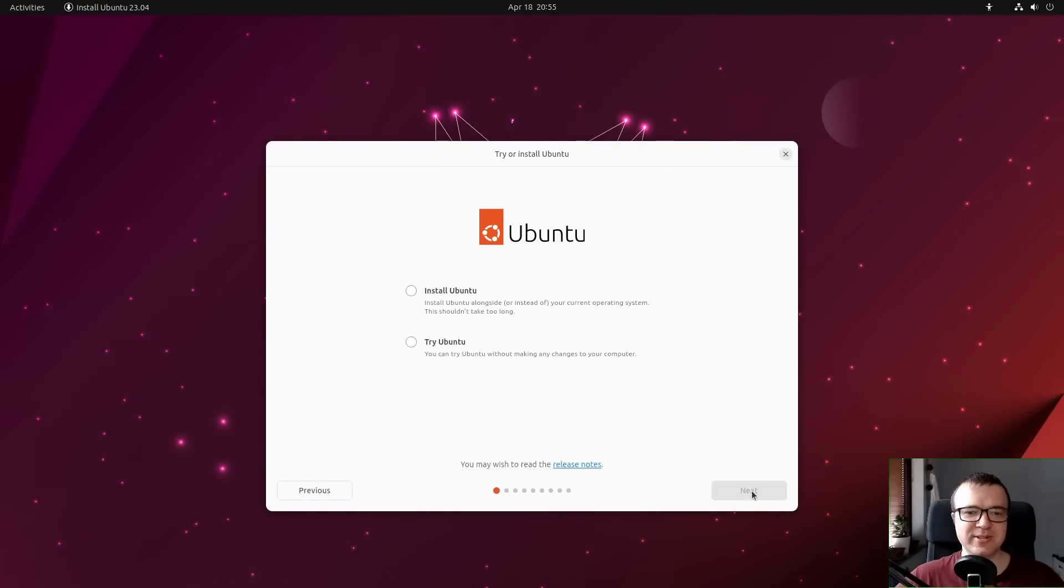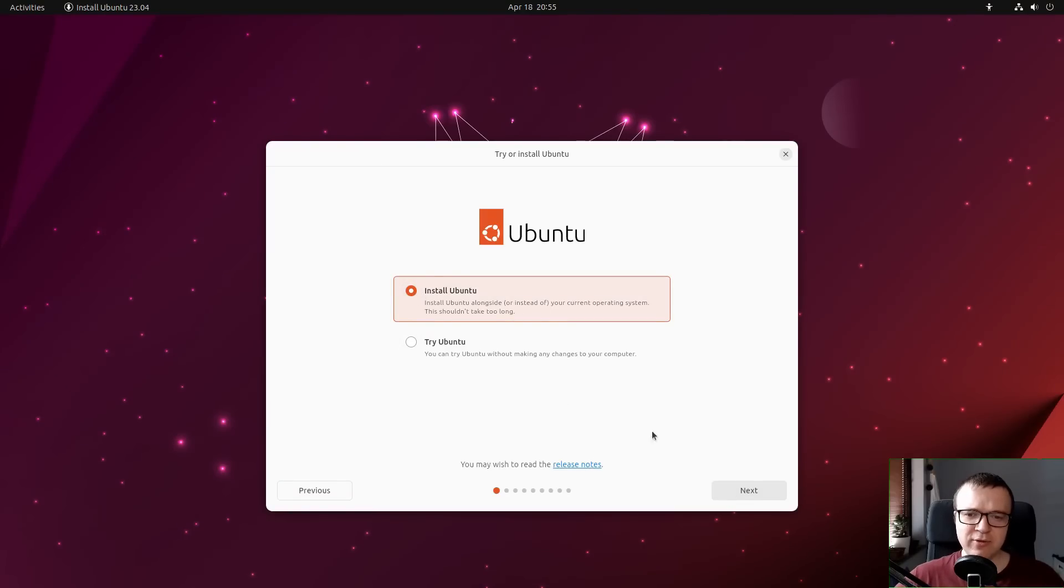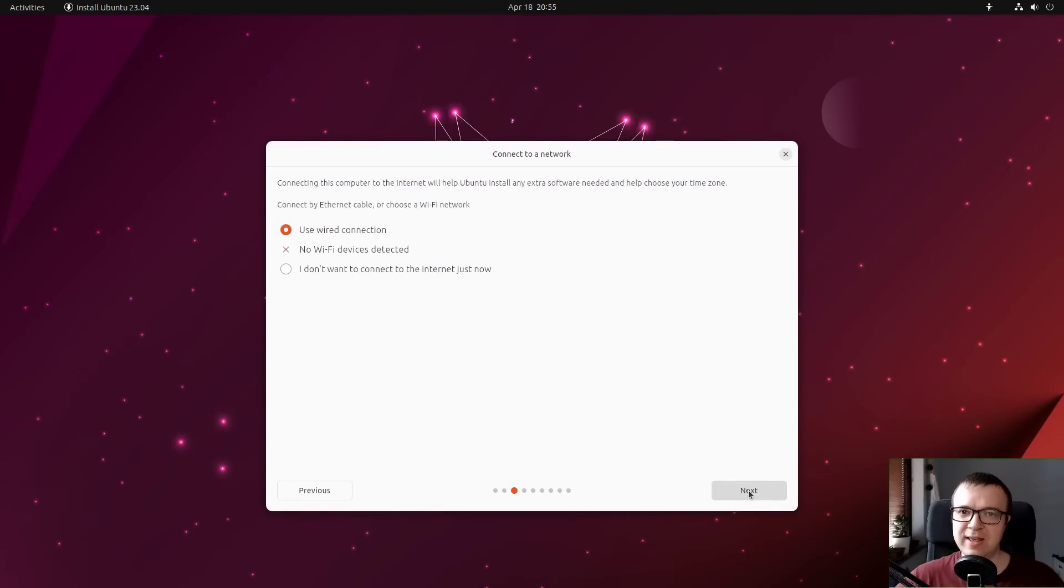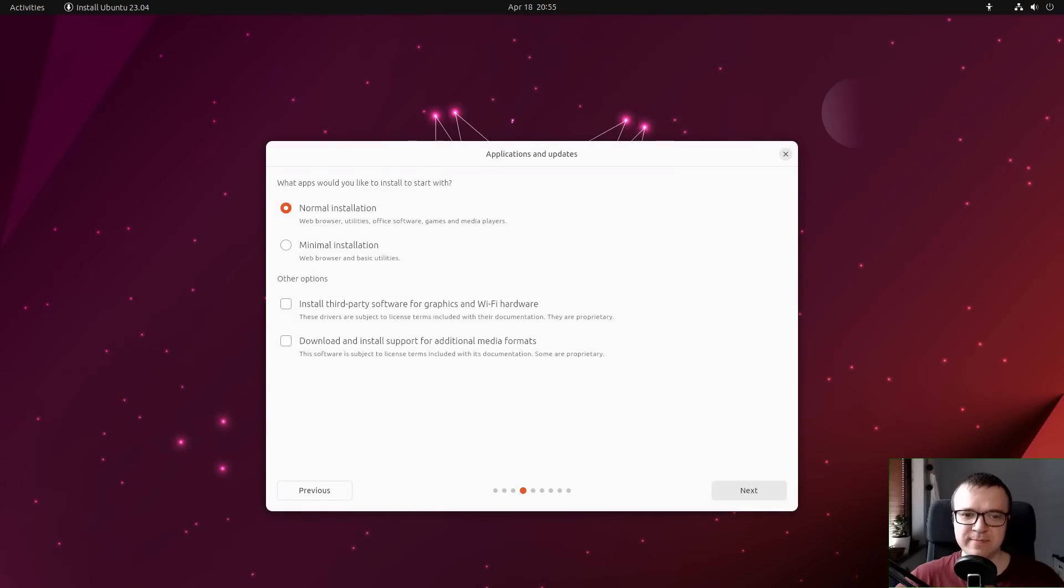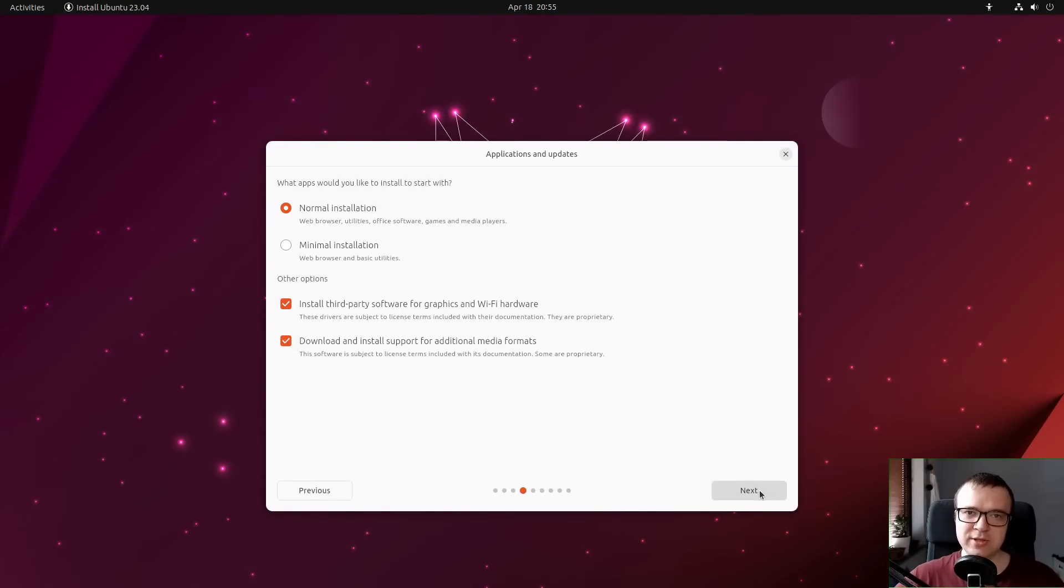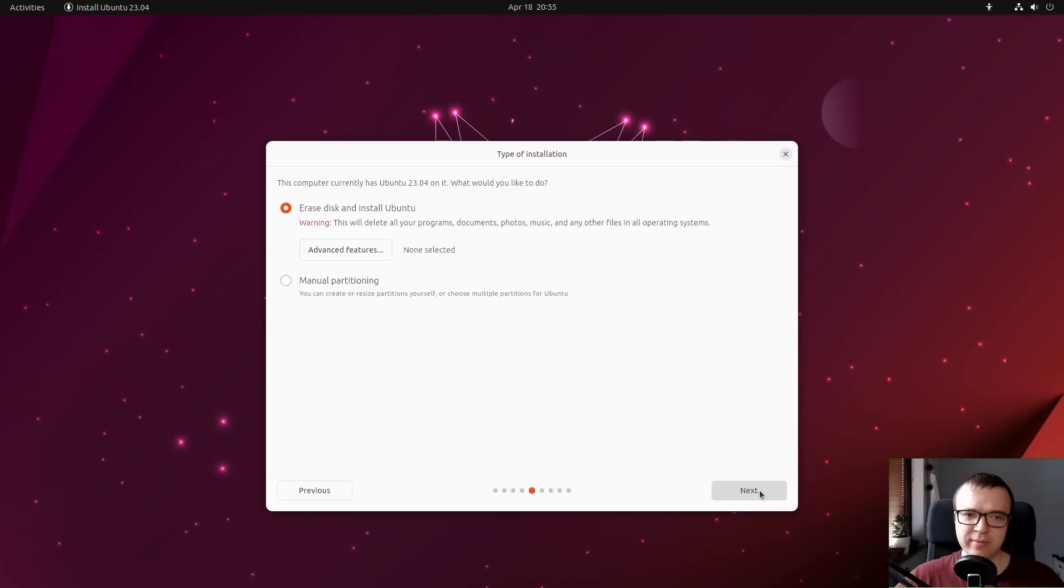This installer looks nice. It was a bit slow in a few places, but nothing dramatic. Everything installed smoothly and fast. During the installation, I checked to install third-party software for graphics and Wi-Fi. I also selected to install support for additional media formats.